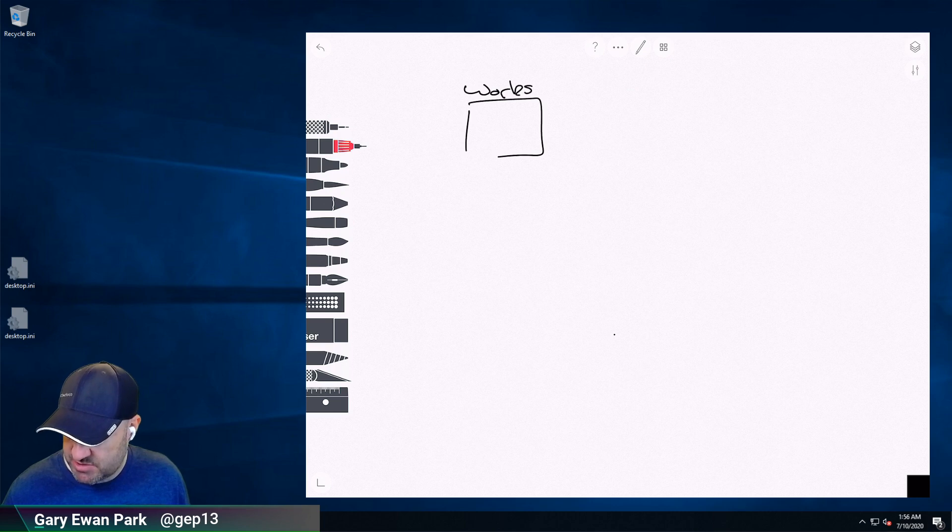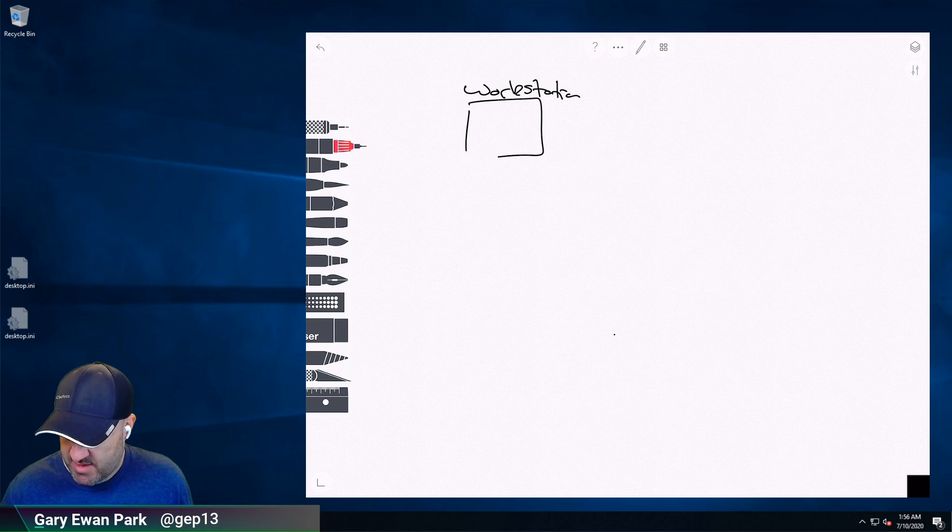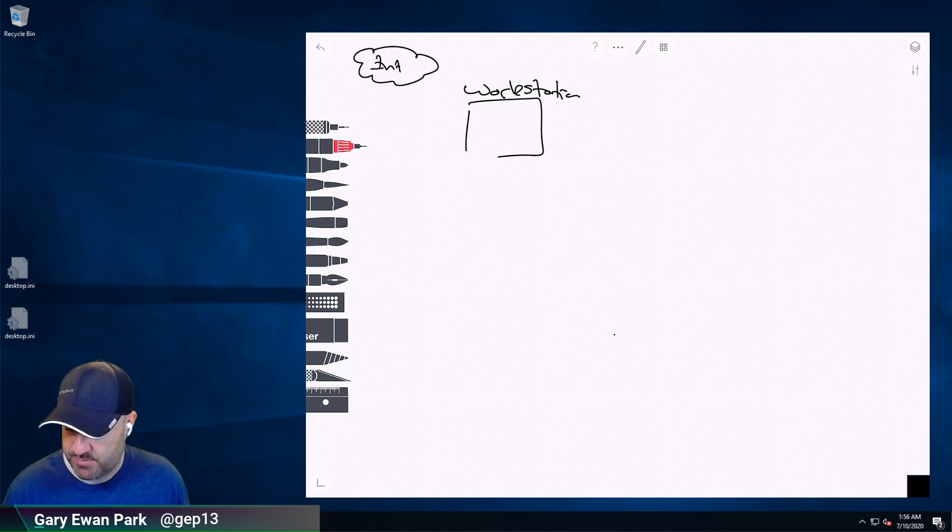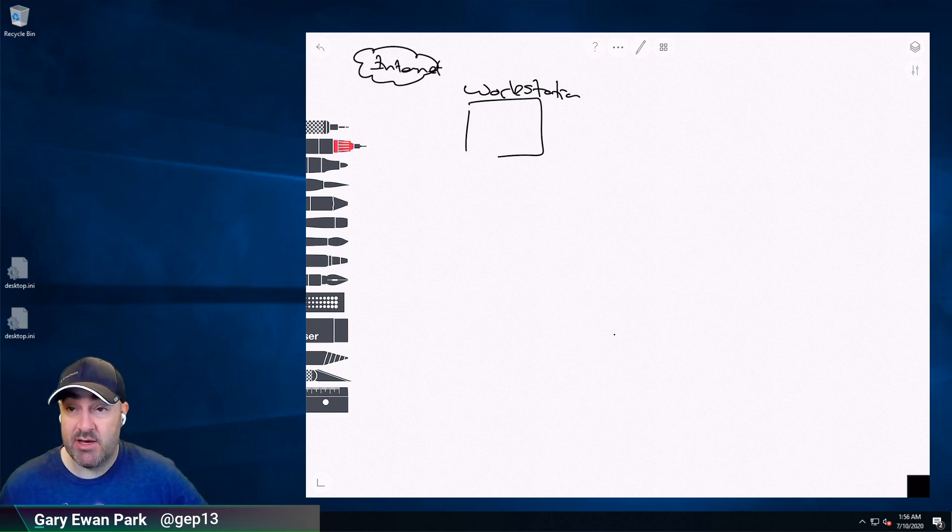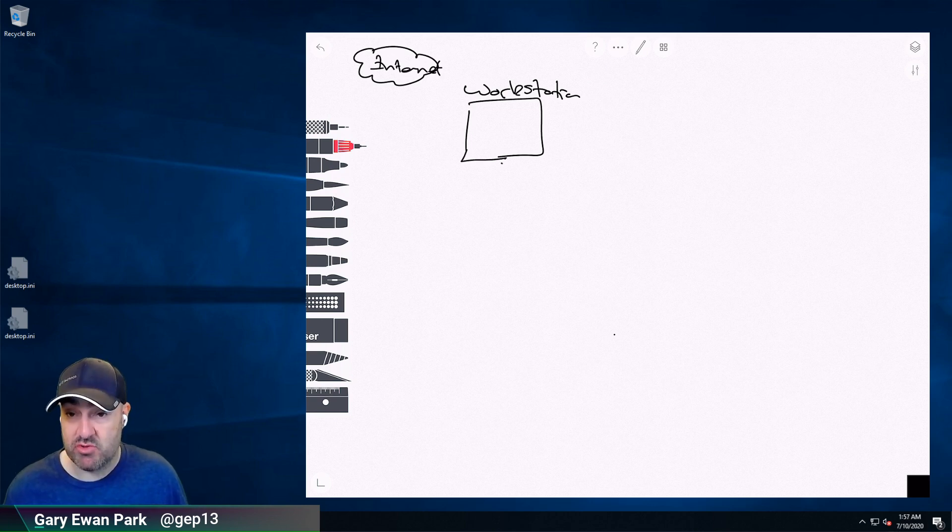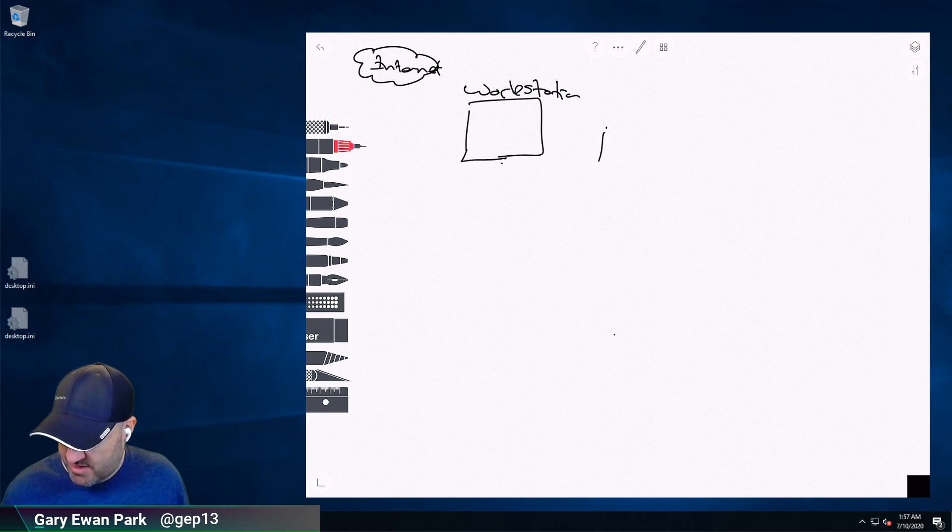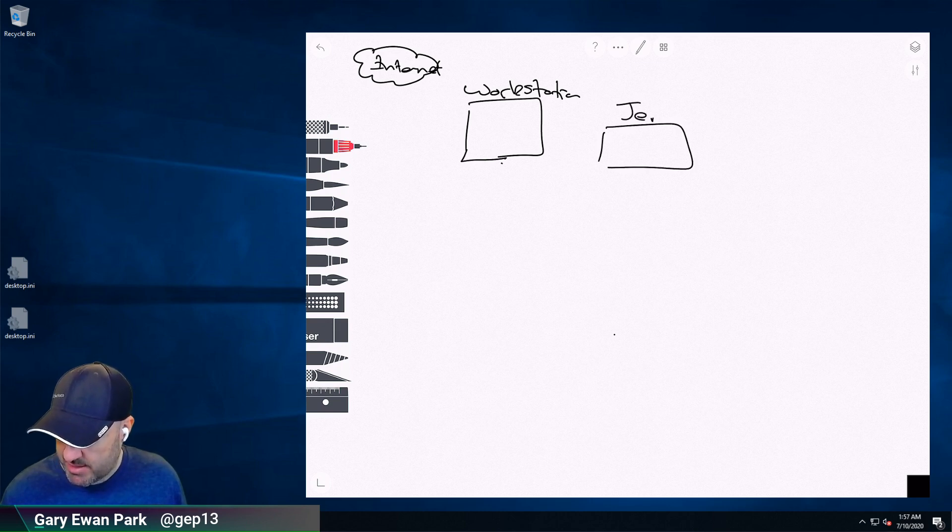So the first thing that we've got here, as I said, is I've got this workstation machine. The workstation machine is going to be one of the machines on the environment that has access to the Internet. This will be able to connect to the Internet, get packages, put them where they need to be. So this is where I'm going to do my initial setup. The other machine that I'm going to bring into the environment is a machine that has Jenkins on it.